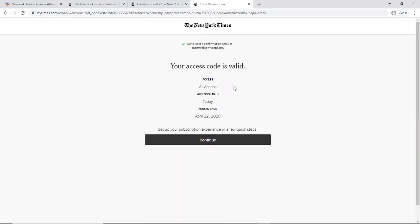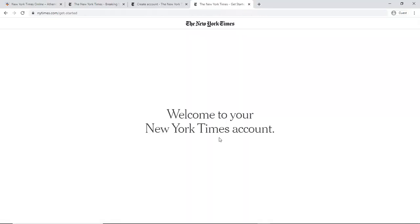So it says my access code is valid. Access starts today and ends April 22nd, which is 72 hours from now.